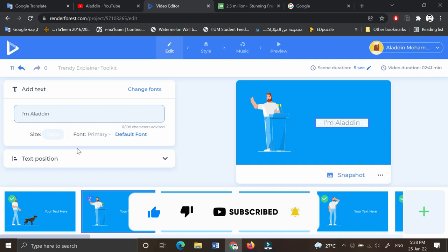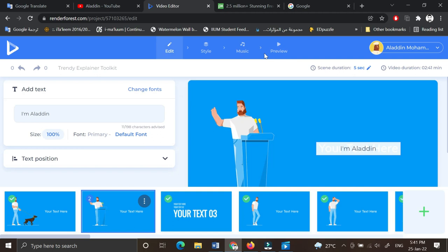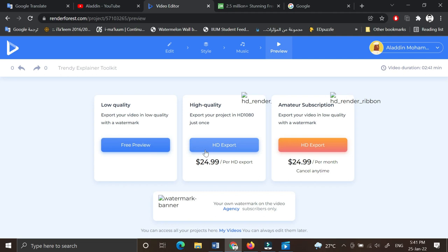Continue editing for all the scenes. After you finish editing, go to preview and export your video. If you want to export it for free or you can buy the HD file. This is my video.